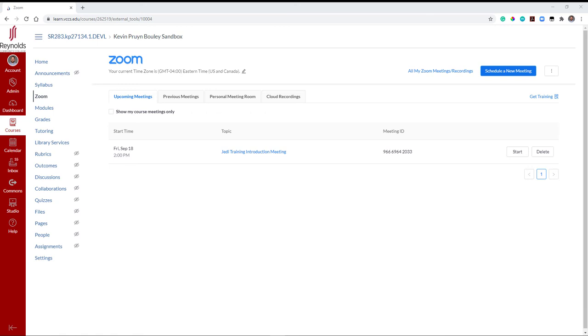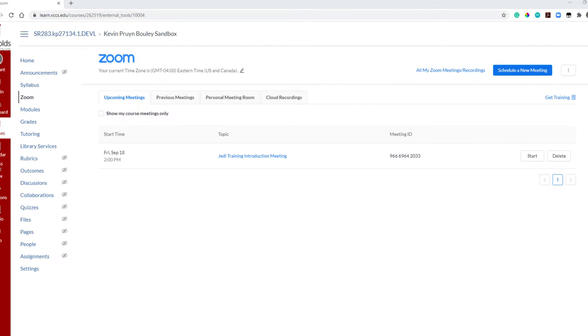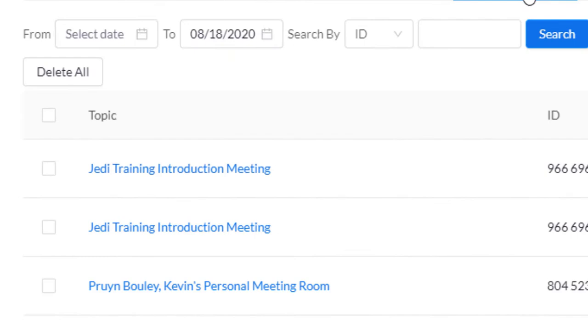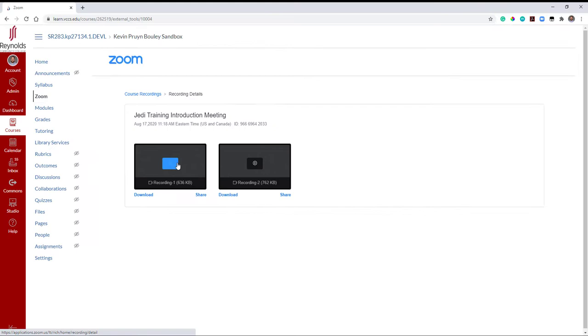Cloud recordings can be accessed in Zoom either from the web portal via MyReynolds or the course navigation link in Canvas. Let's look at the recordings found in Canvas. Back in the Zoom interface, click the Cloud Recordings tab at the top of the page to view your recordings. Then click your Zoom meeting under the Topic headings to open the recording.